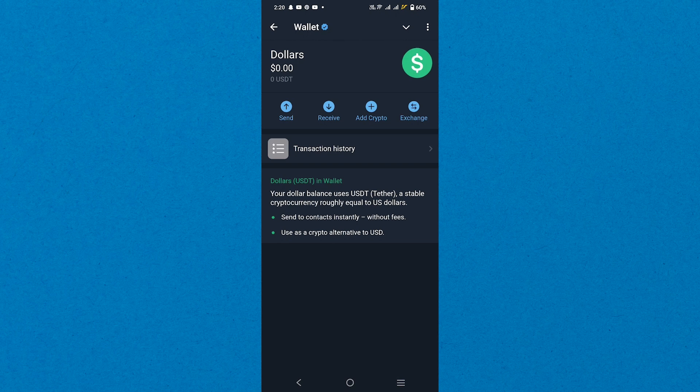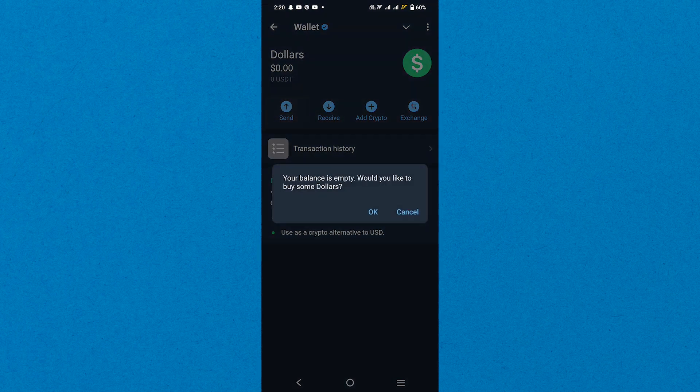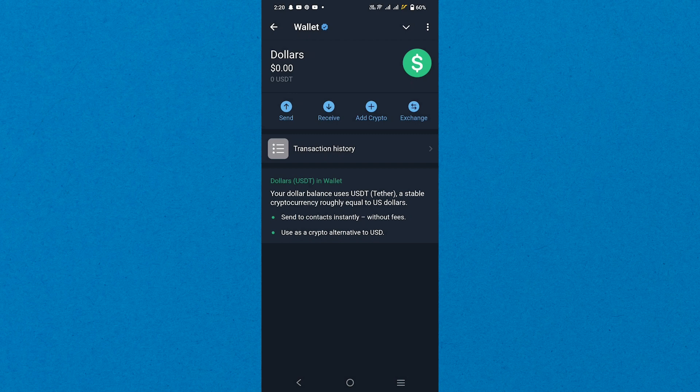Next select dollars or your preferred currency as the withdrawal option. After choosing the amount to withdraw, tap Send again to confirm the transaction. Your funds will be processed and you should see them transferred out of your Telegram Wallet shortly.